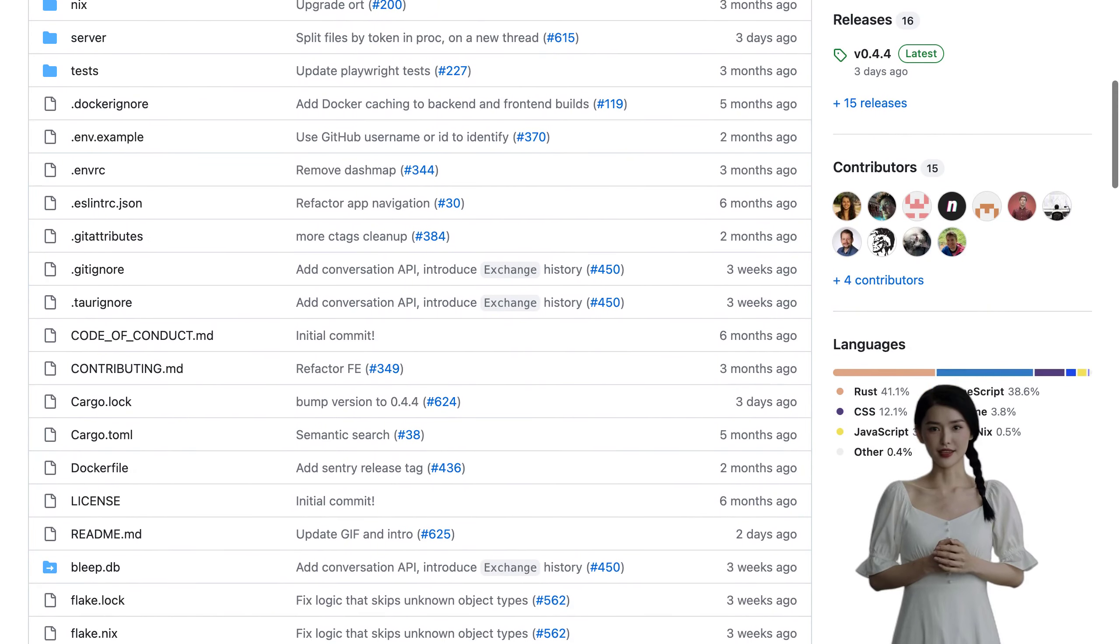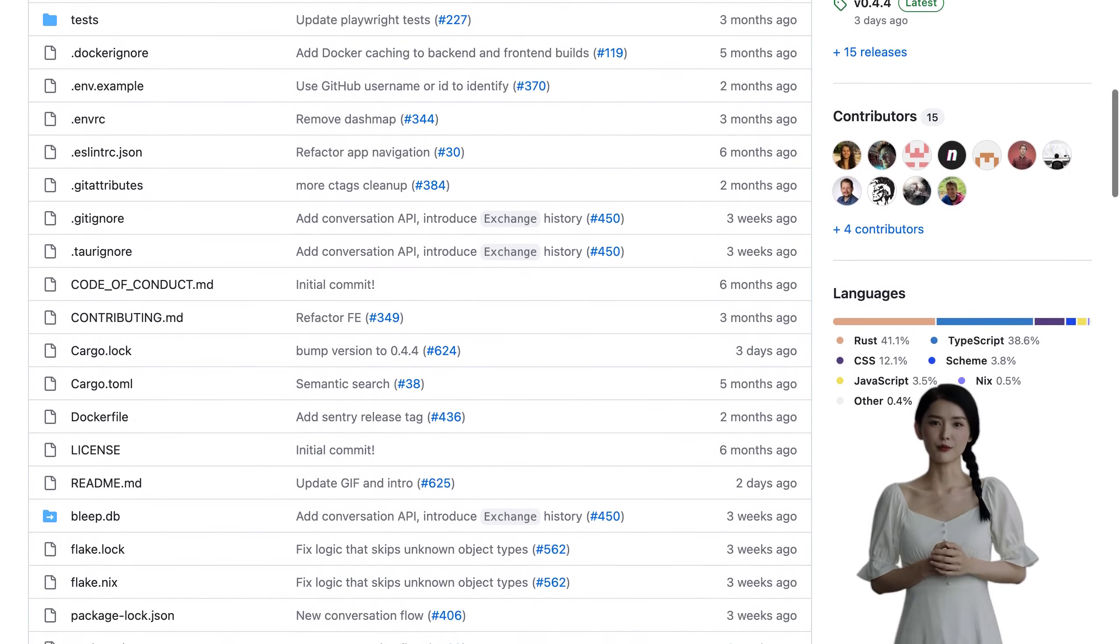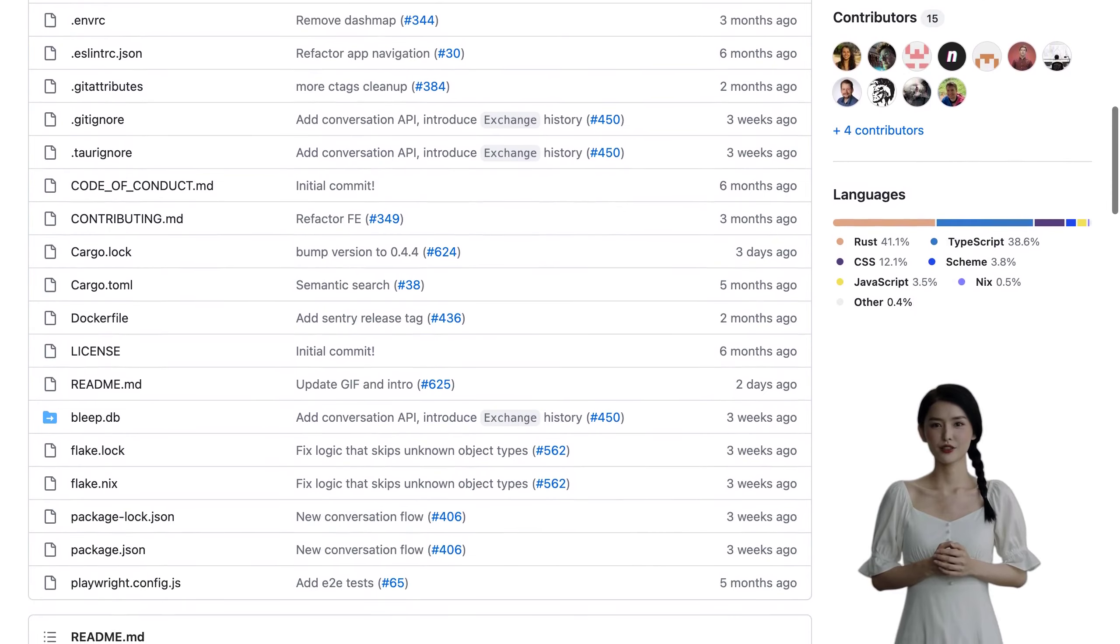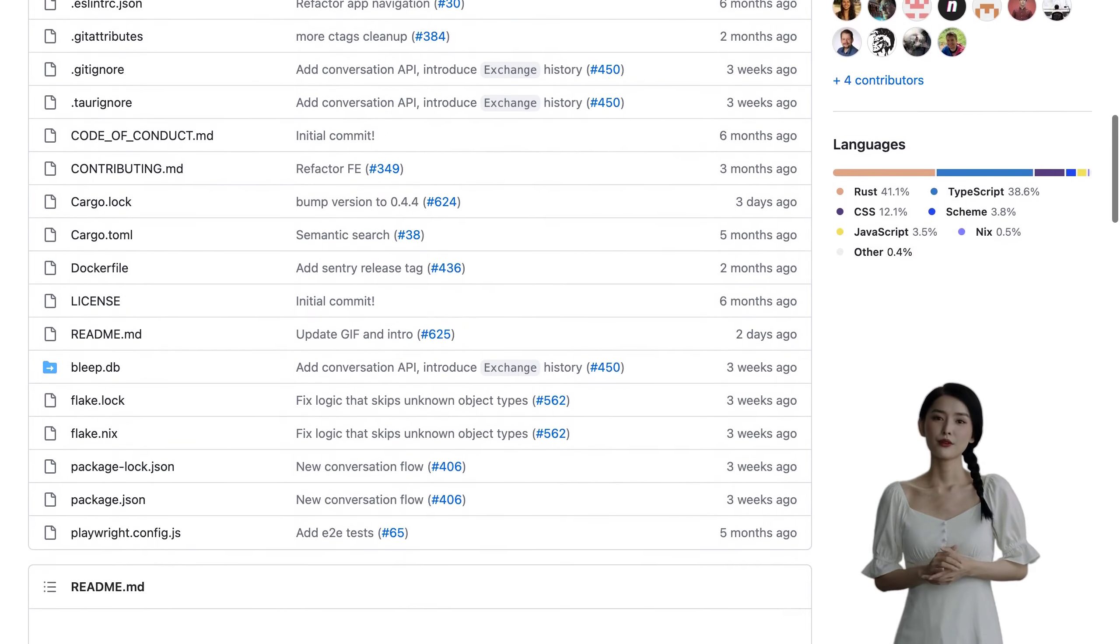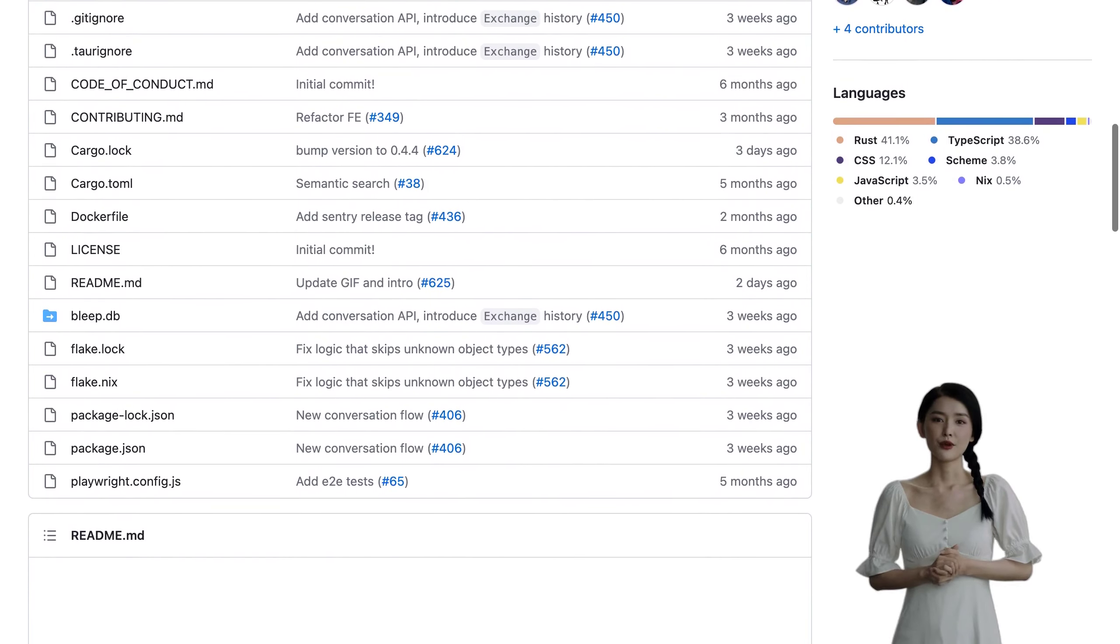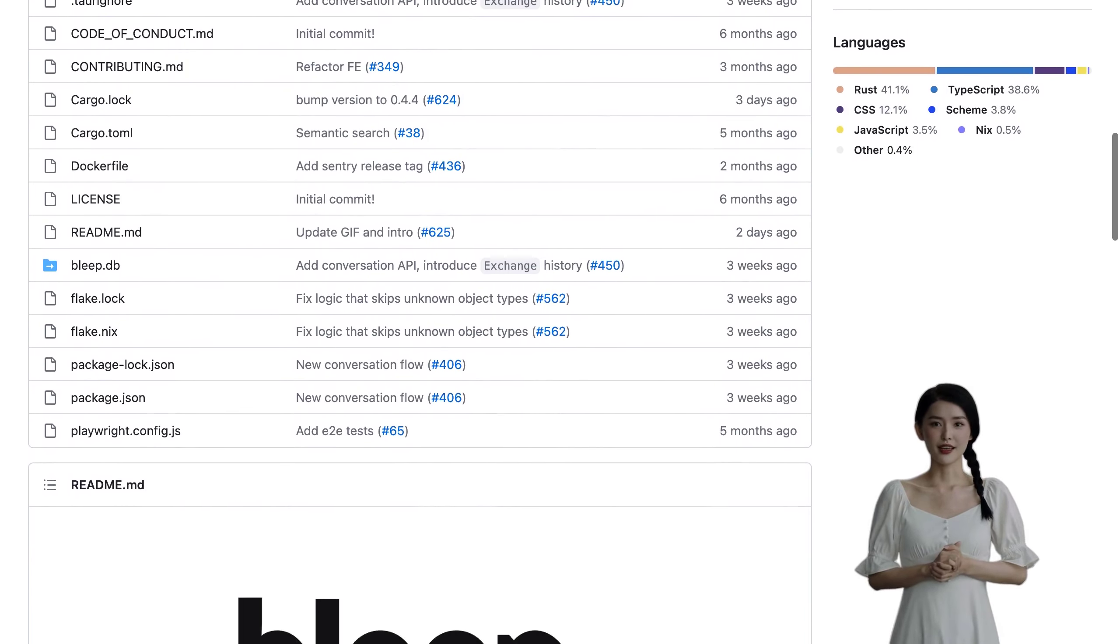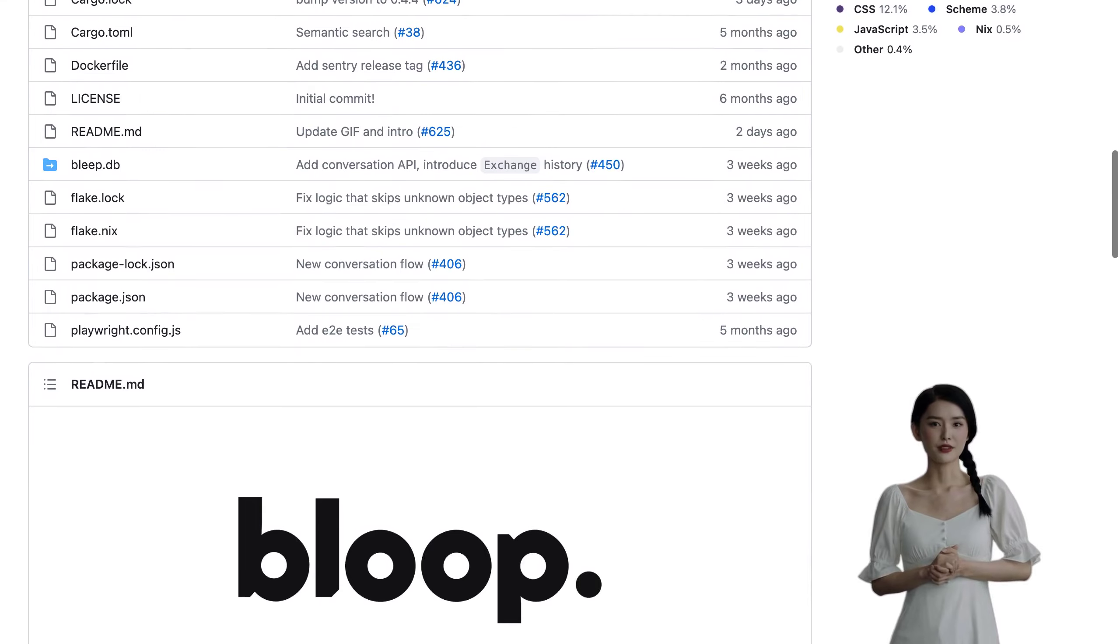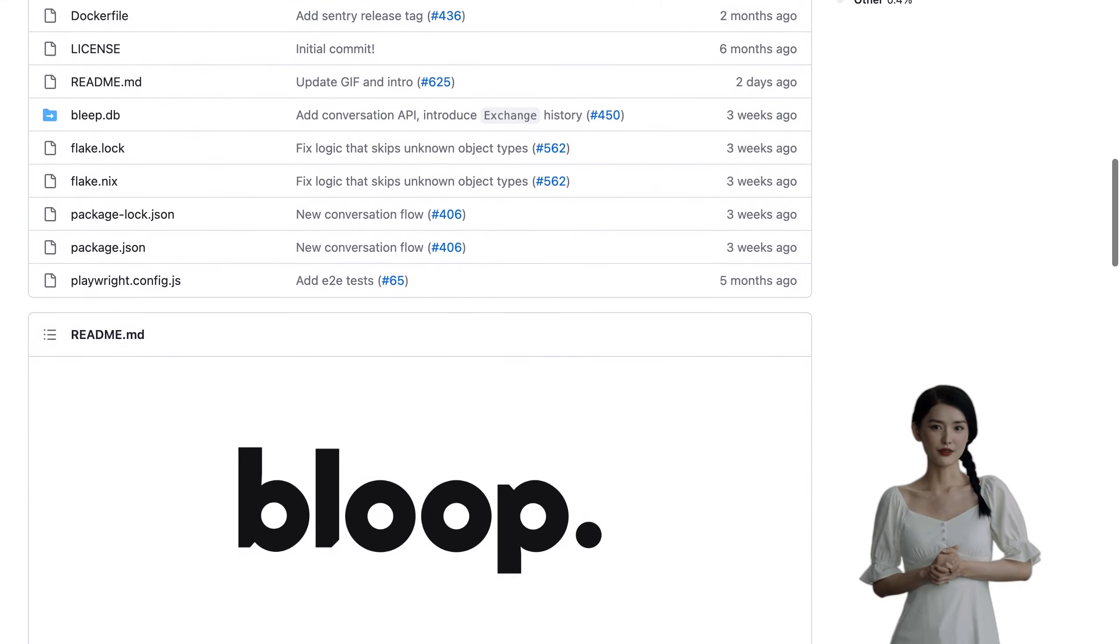With Bloop, you can easily identify errors, reduce code duplication, and get a summary of large files in no time. Bloop runs as a free desktop app on Mac, Windows, and Linux.